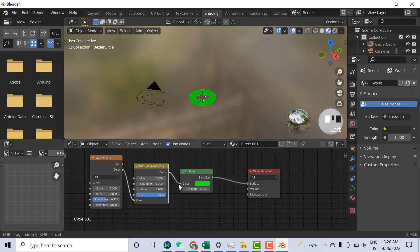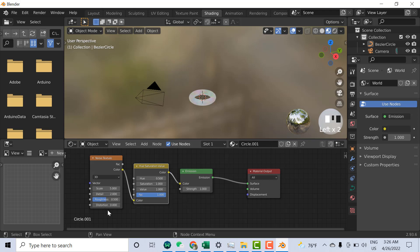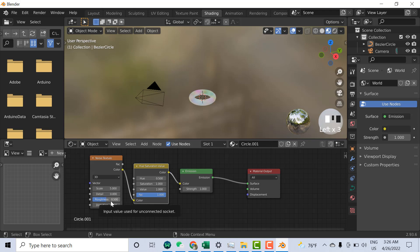Now you need to play with some values to adjust. For Details, if I set it from 2 to 0, for example set it to 0.05.